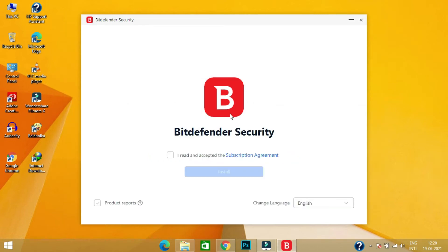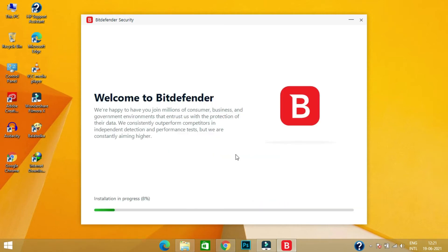After completing the download process, click on the checkbox and click next. Now Bitdefender will start to install on your laptop or desktop.